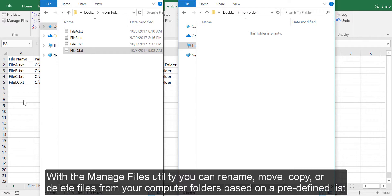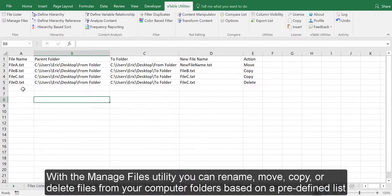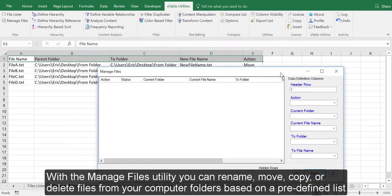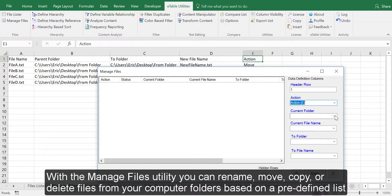With the Manage Files Utility, you can rename, move, copy, or delete files from your computer folders based on a predefined list.